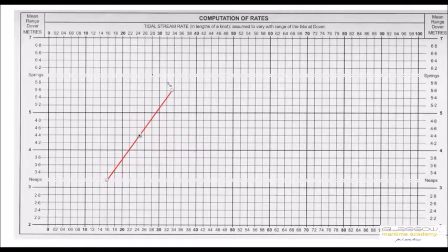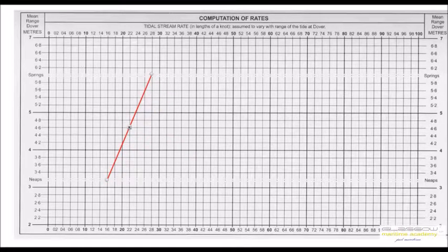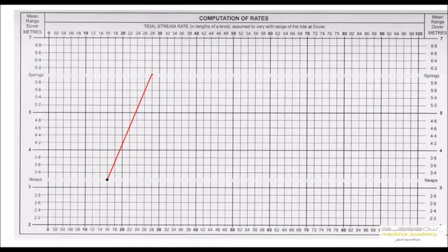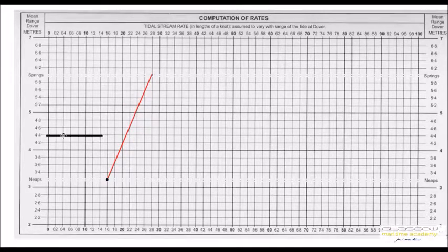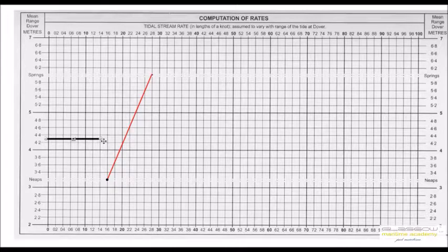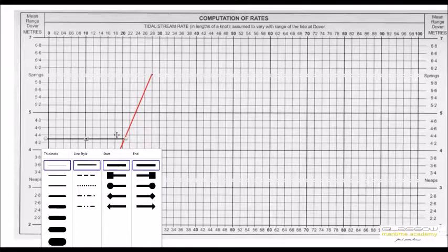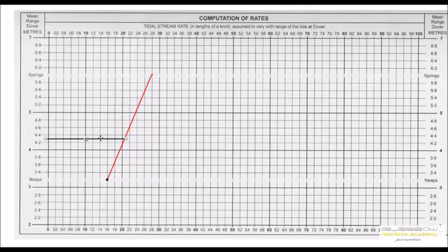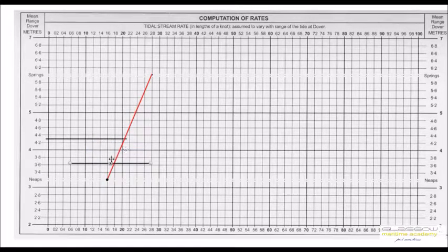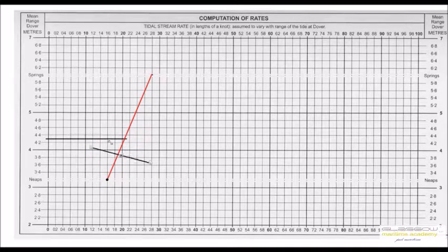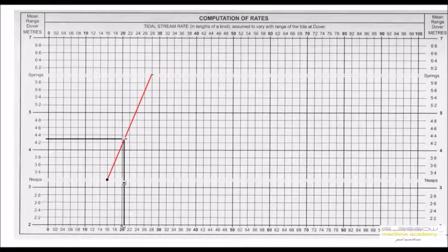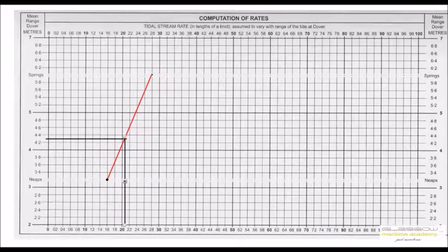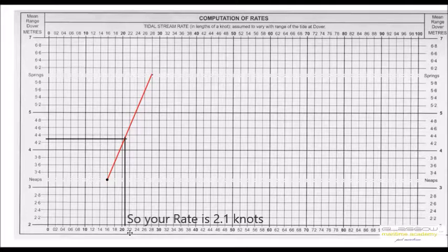Then on your left hand side, whatever was the day's range from high water and low water, you transfer it across horizontally. Wherever it meets this inclined line, you drop a vertical line. This is how you get the rate of current for your location using tidal atlases.